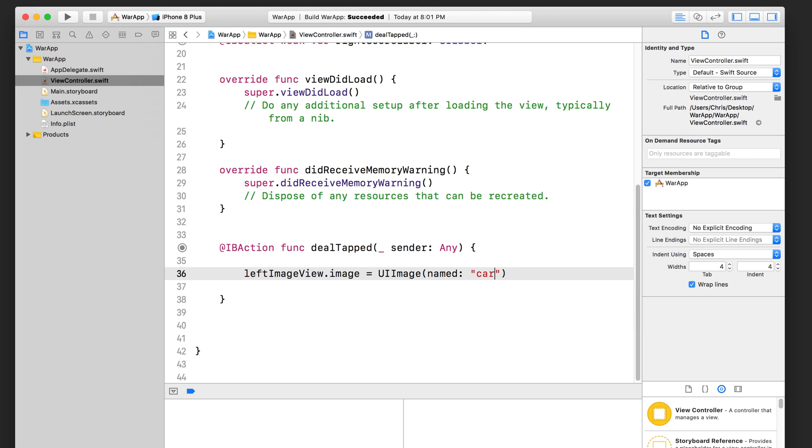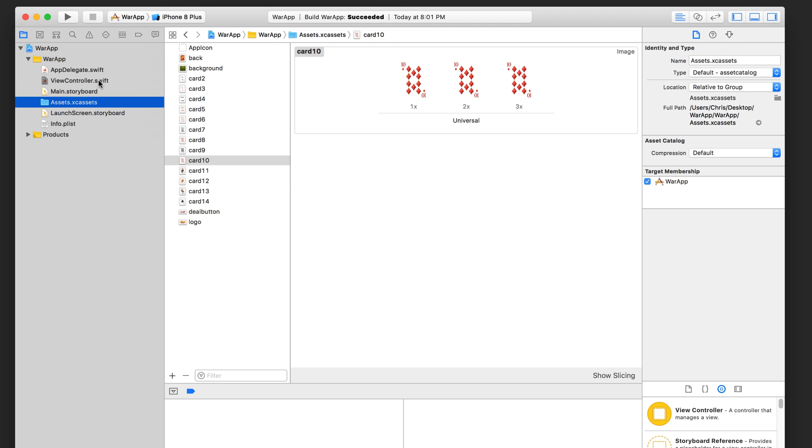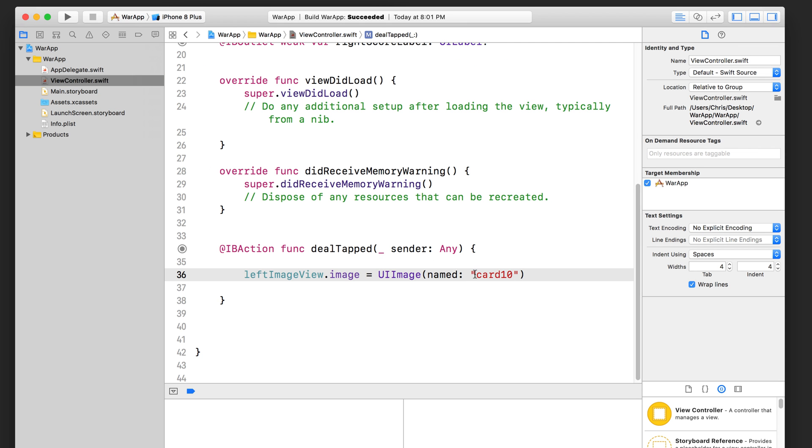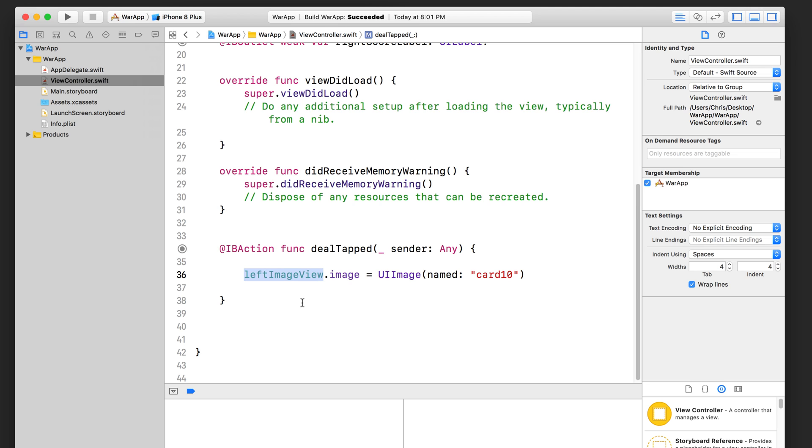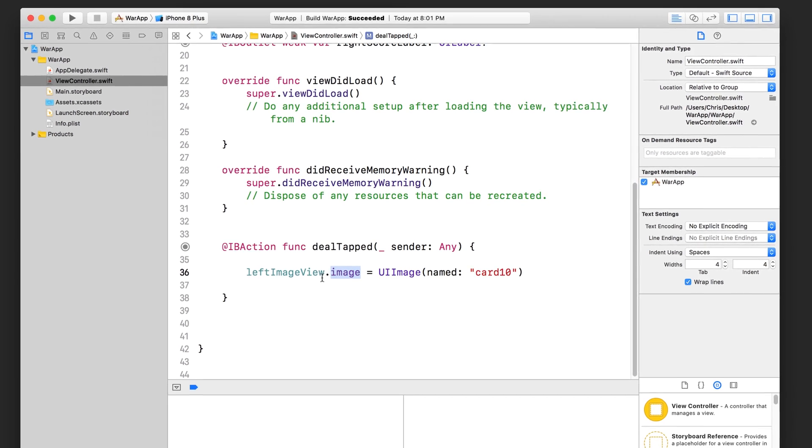So go ahead and select that and then you're going to pass in a string. Let's put card 10. Now, this actually also has to be exact. If you go into your asset library, if this says card 10 with a lowercase C with no space in between the D and the one, word for word, letter for letter, character for character, you have to use that exact same asset name here. Otherwise, it's not going to find it. So this line, basically, you are accessing the left image view on the storyboard. You are accessing its image property. And then here you are creating a UI image object using a special function that lets you specify the asset name that you want that UI image to represent. And then we are assigning that object to the image property.